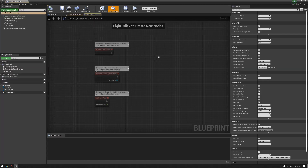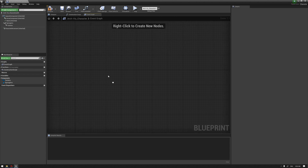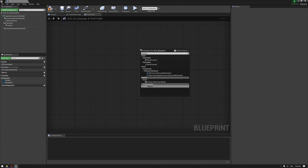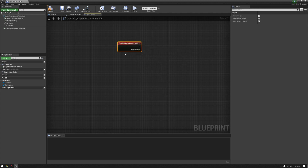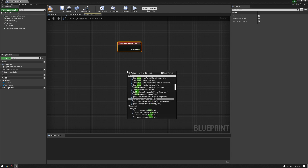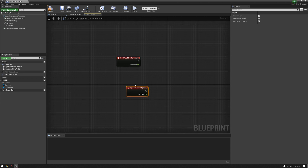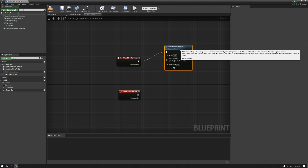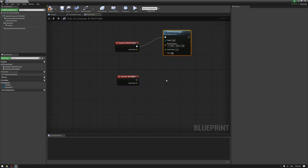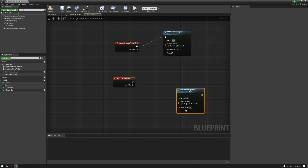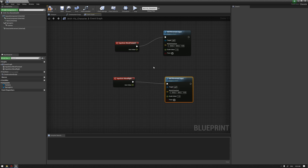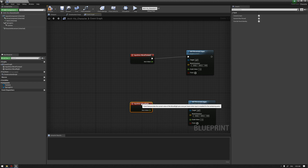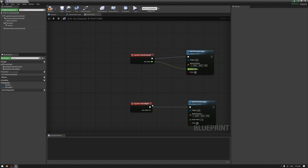Let's go to our character blueprint and the Event Graph. We don't need the default content, so we'll delete it. To start, we're going to right-click and write Move Forward, and choose it from the axis events we just created in Project Settings. We'll also add Move Right. Then we'll drag from the execution arrow and add an Add Movement Input node, duplicating it for the Move Right node as well — the easy way is to select it and press Ctrl-W.